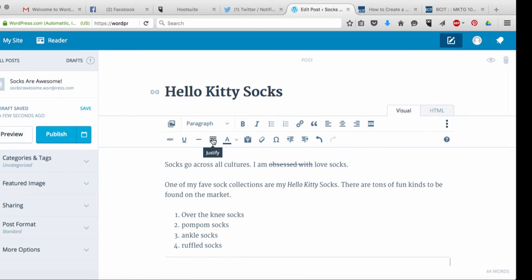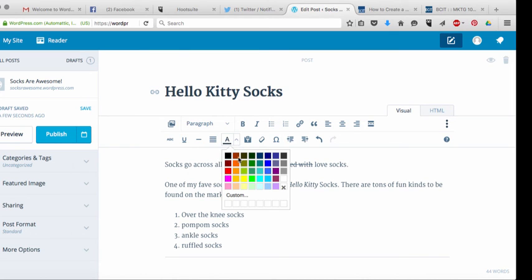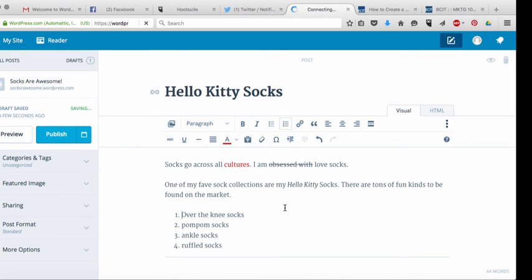This is full justification. Most people don't use that. This is text color, so you can actually change the text color of your words if you like. Again, not probably something I would really encourage you to do, but it is there as an option if you need it.